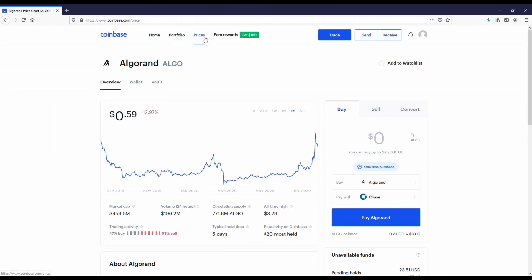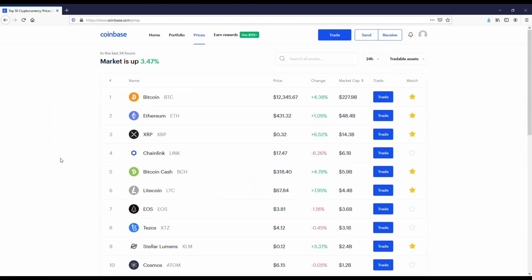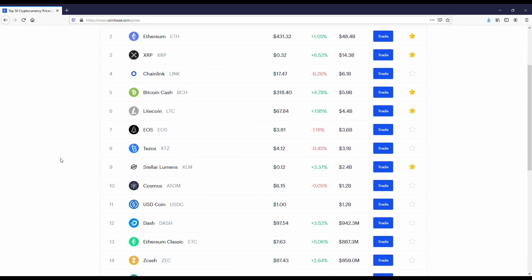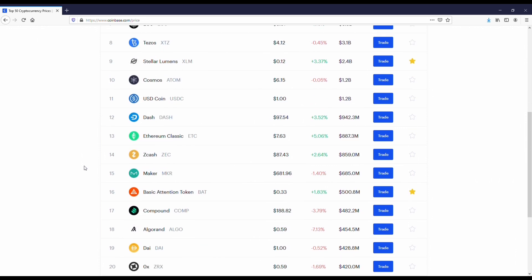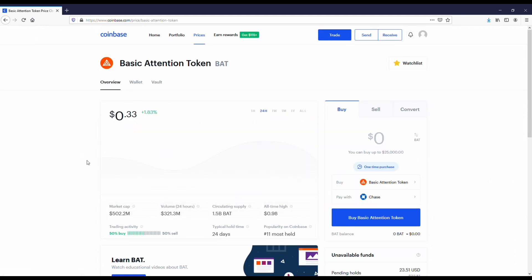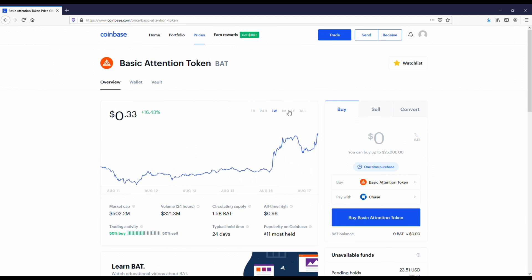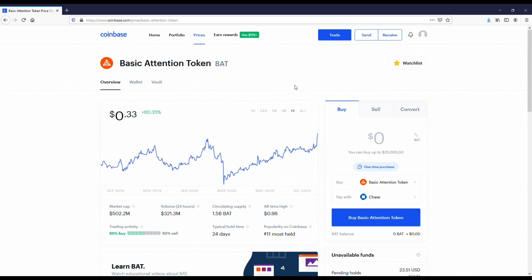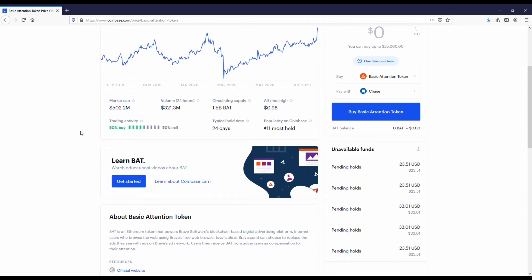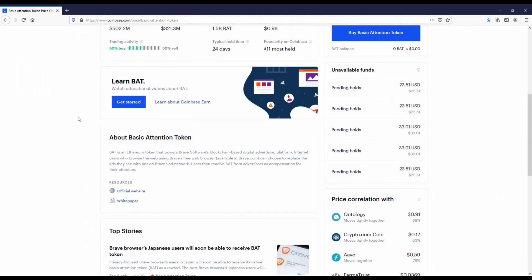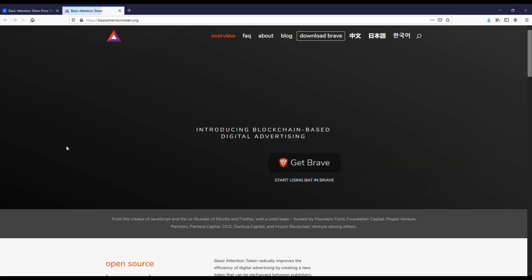Check that one out, and then the last coin here is the Basic Attention Token. I think this coin might be a bit of a sleeper coin because the cryptos that are going to go up in the future have to have actual use cases. The Basic Attention Token, aka the BAT token, is an advertising token that's connected with the Brave browser. Brave is a browser that is competing with Google Chrome for users.